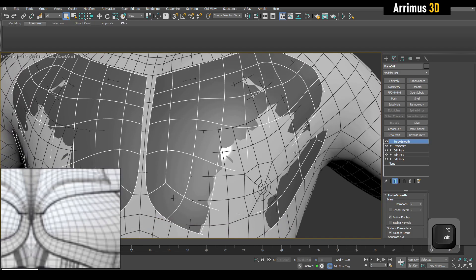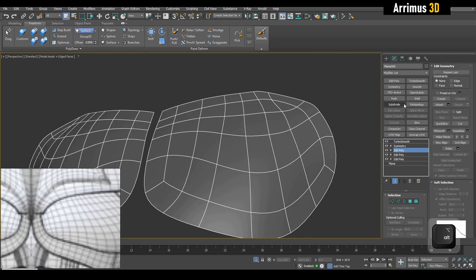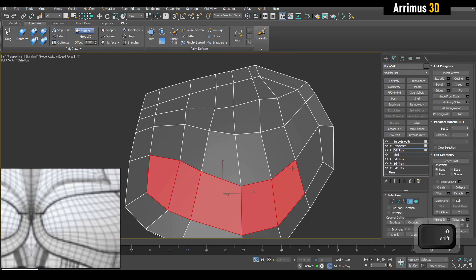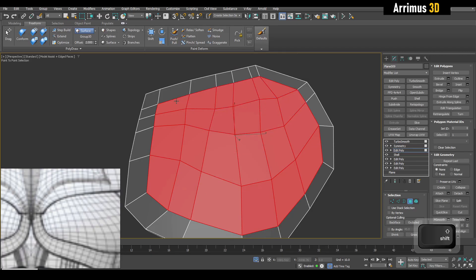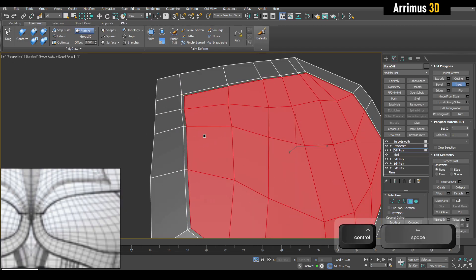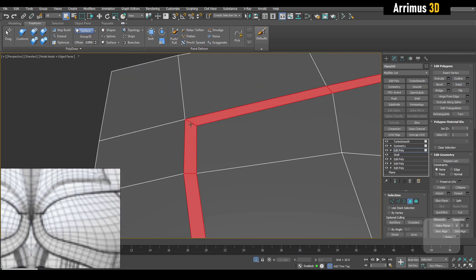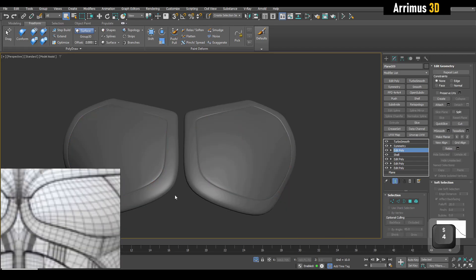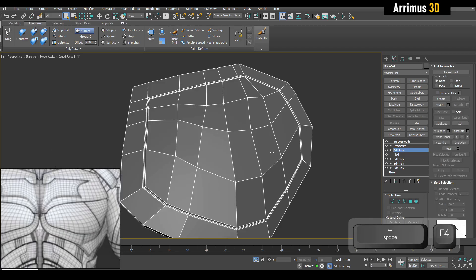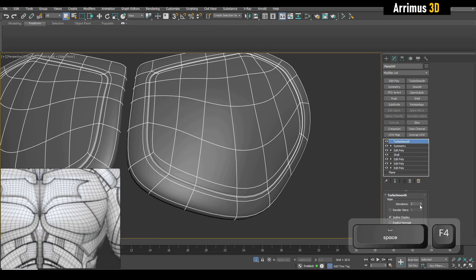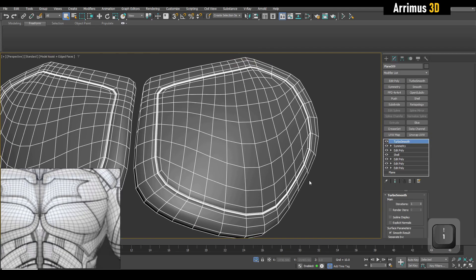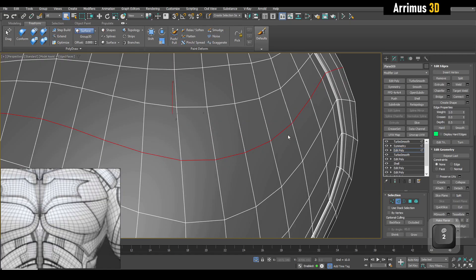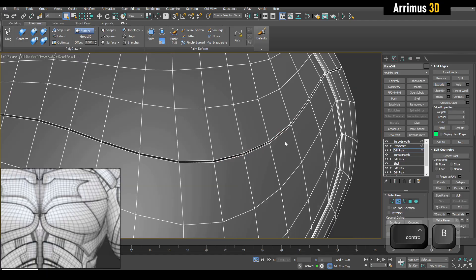After we got this, we can actually make more detail. For example, I can apply shell and go ahead and select this, then inset, and then extrude. As you can see, we're getting these types of details here. We can also do operations here to detail as well.